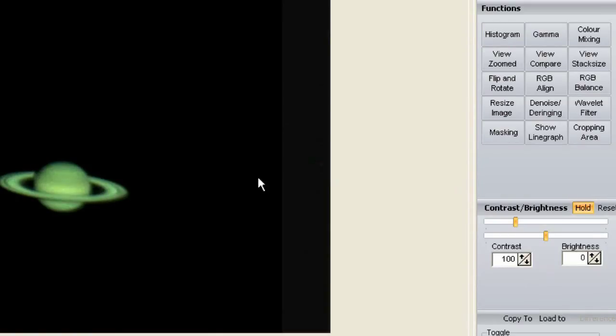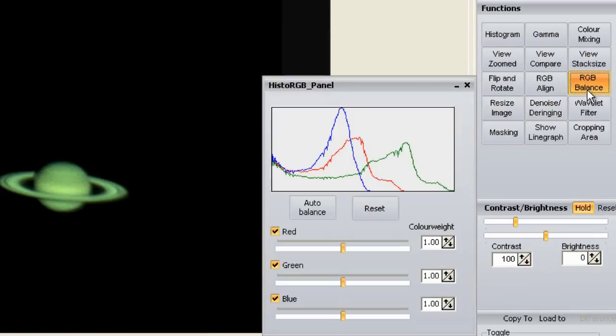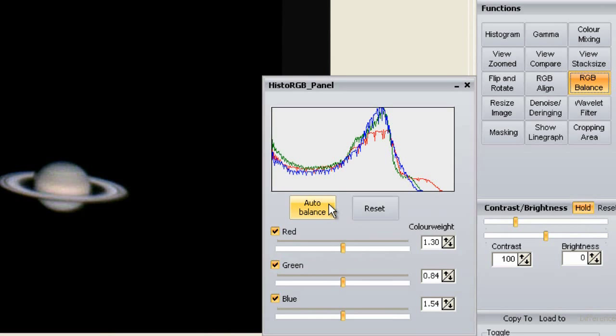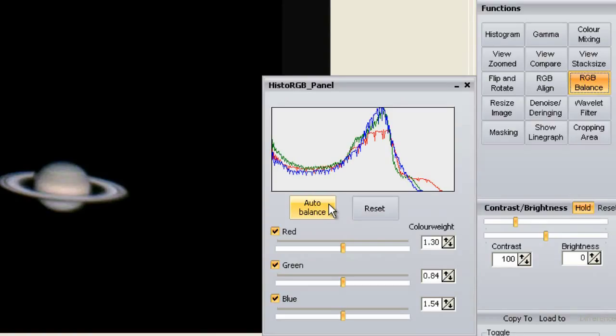The next thing we do is RGB balance. Simply press the auto balance button and you get rid of the green planet. If you have the correct color settings on your camera, this step won't be necessary. The color values I gave you for the NexImage 5 camera are so close to perfect that this auto balance feature doesn't change anything.